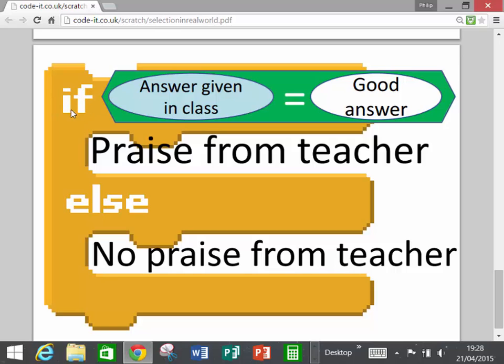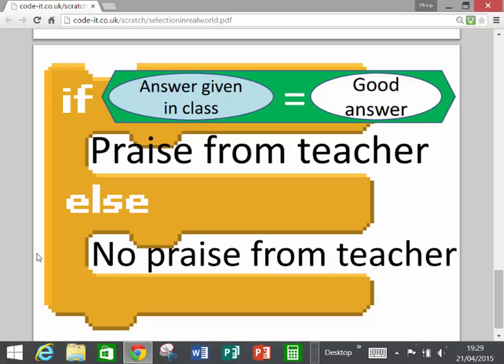And this is a really good one because we've got if the answer given in class is equals or the same as a good answer, then we've got praise from the teacher. And if it's not, if that condition is not fulfilled, if the answer given in class is not a good answer, then we get no praise from the teacher and we get whatever code's inside there. So we're just relating this new idea of selection about making a choice to a real concrete example.